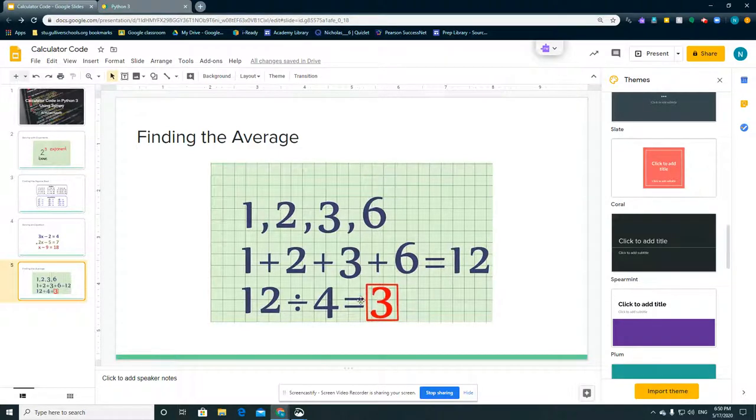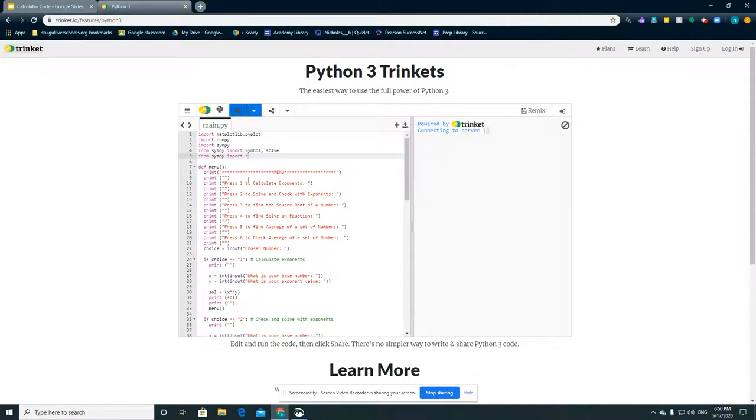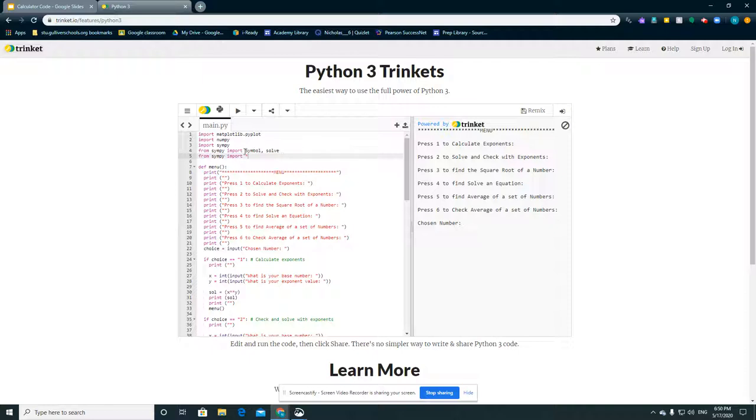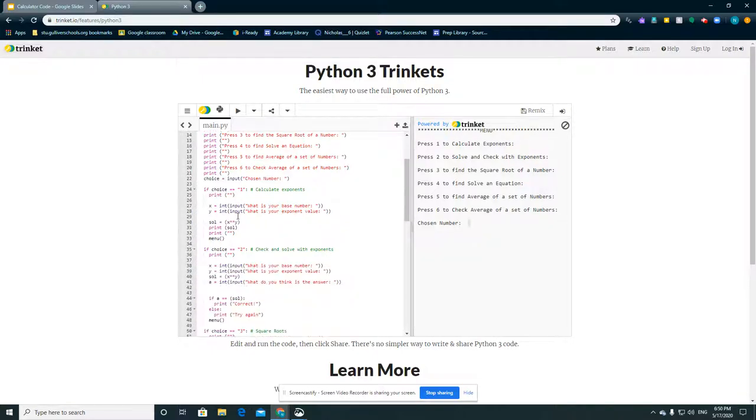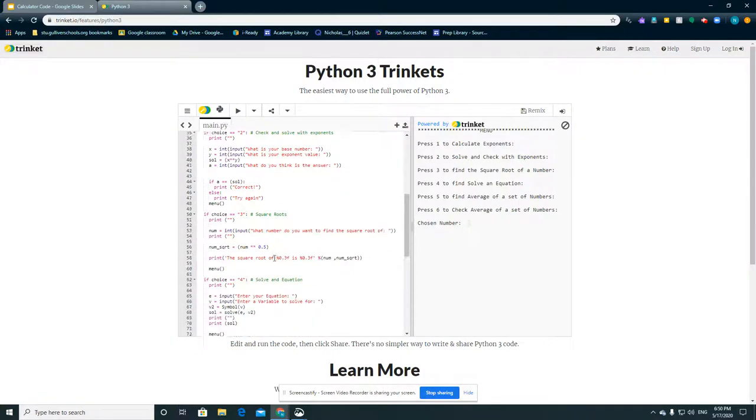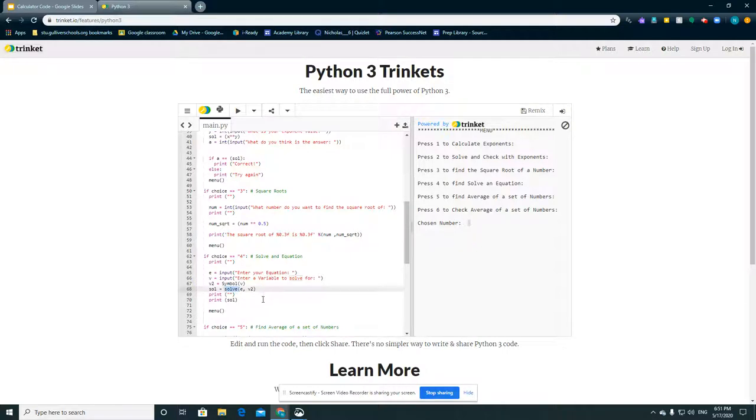That's the average of these 4 numbers. And for the code, we imported matplotlib.pyplot, numpy, sympy, solve from sympy, and the asterisk to find the exponents and to find the equations. Now we use solve, we use sympy here in solving the equation right here, so we can actually solve the equation.